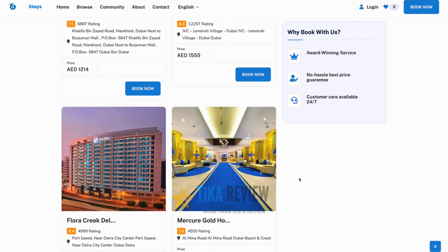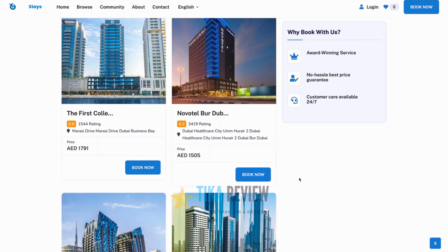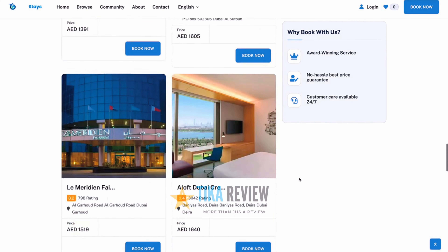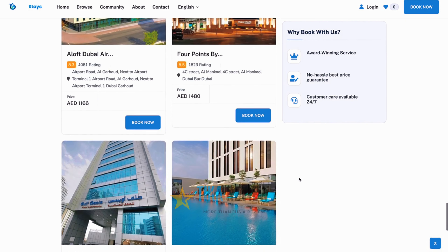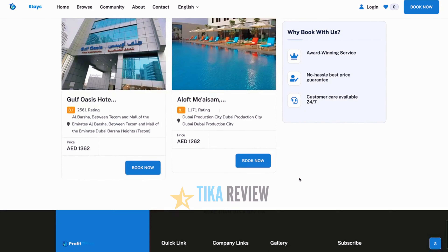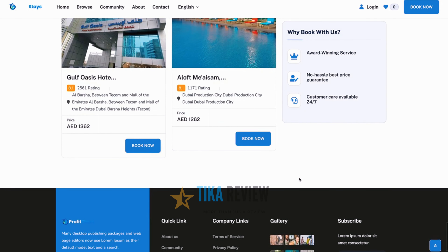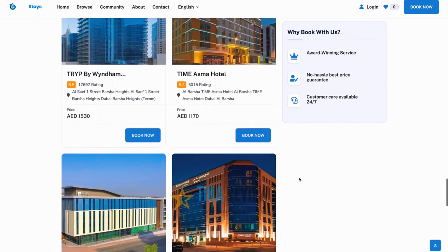We have over hundreds of thousands of bookings available, from apartments to hotels to anything you could possibly book for your customers. And with several templates that you have access to, using ProfitStays is extremely simple.